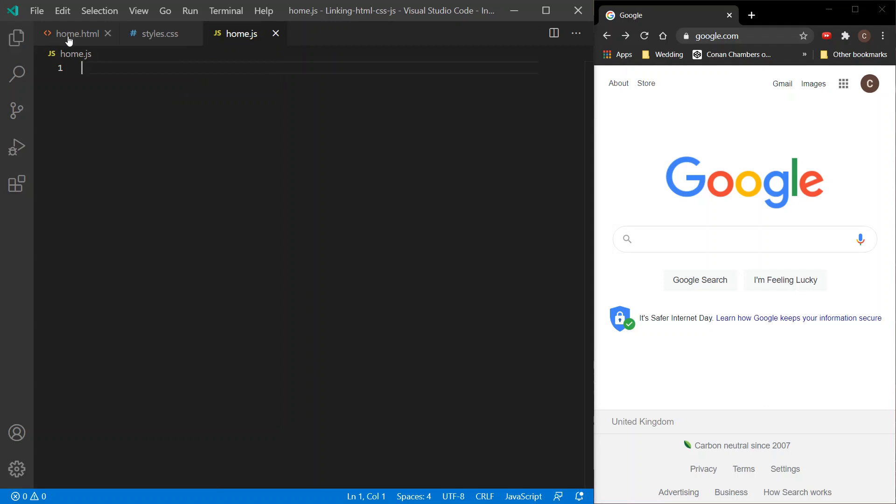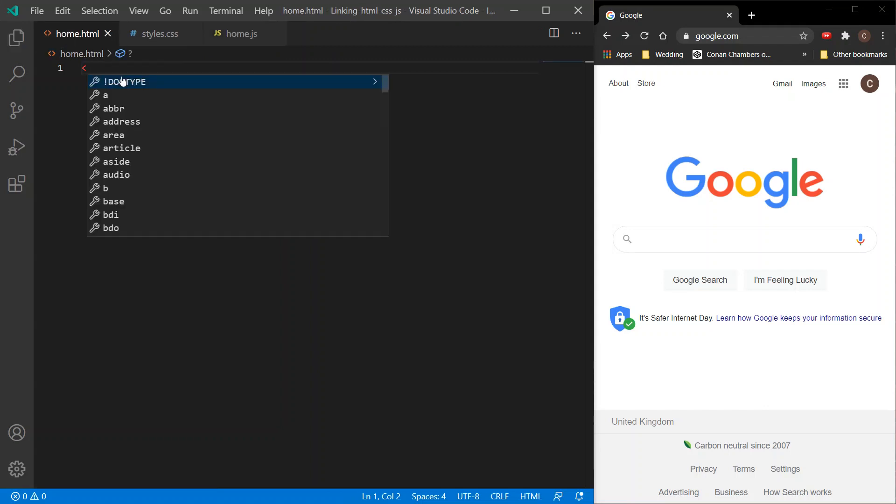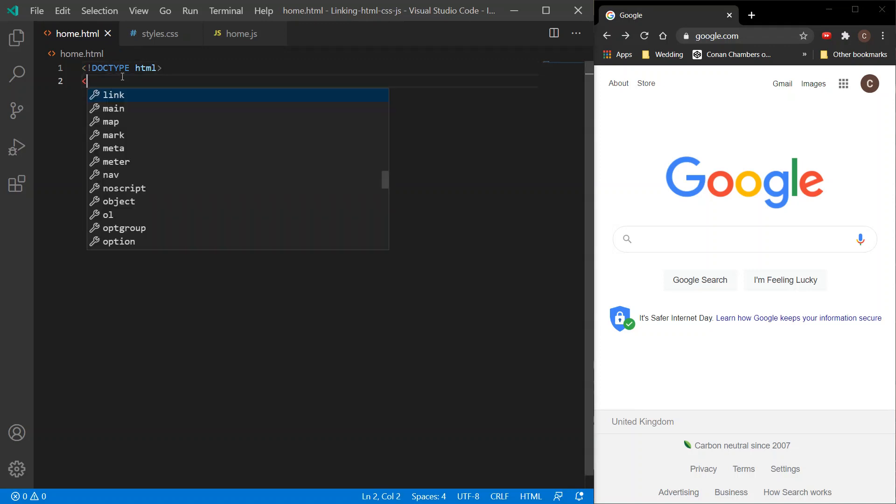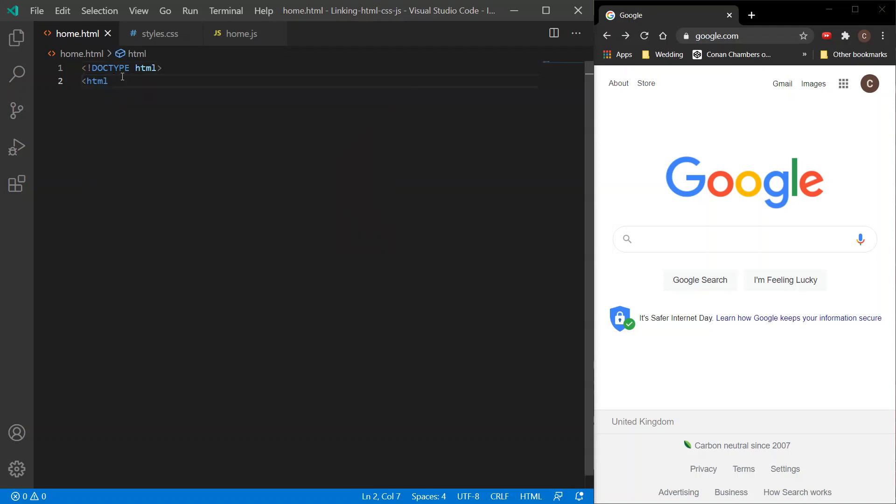If we open up the HTML file, we want to specify or tell the browser what document it's reading, so doctype is HTML. Next up we want our HTML tags, and within the first tag we want to tell the browser what language the text will be. The text will be English, so 'en', and we'll close that tag.